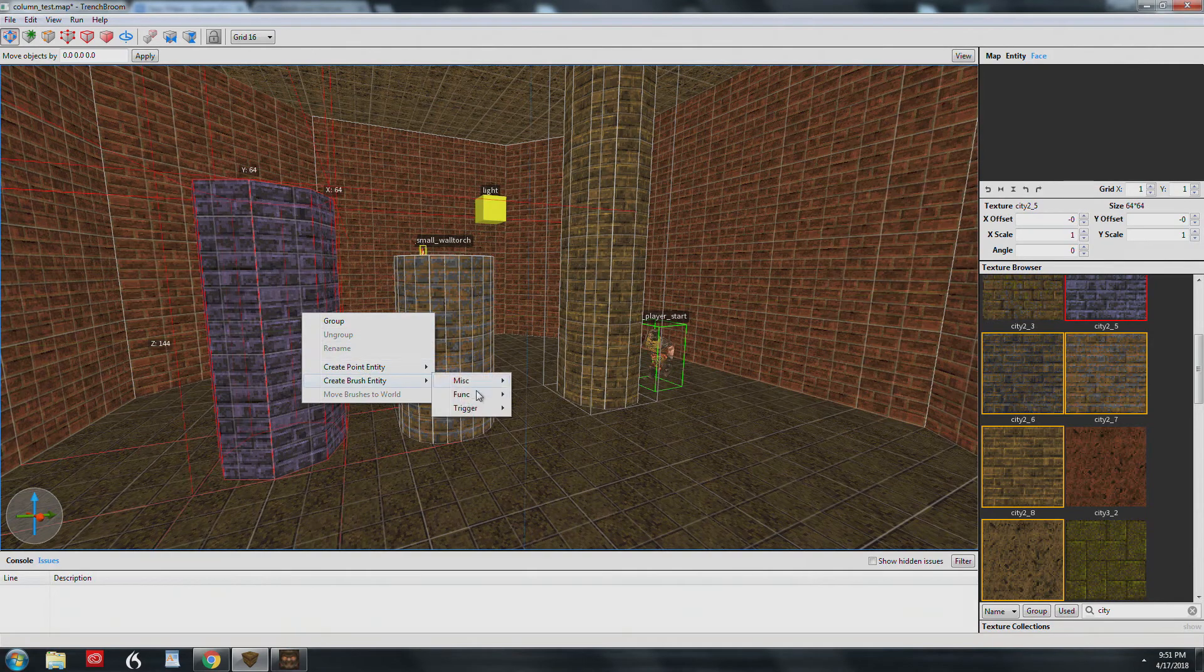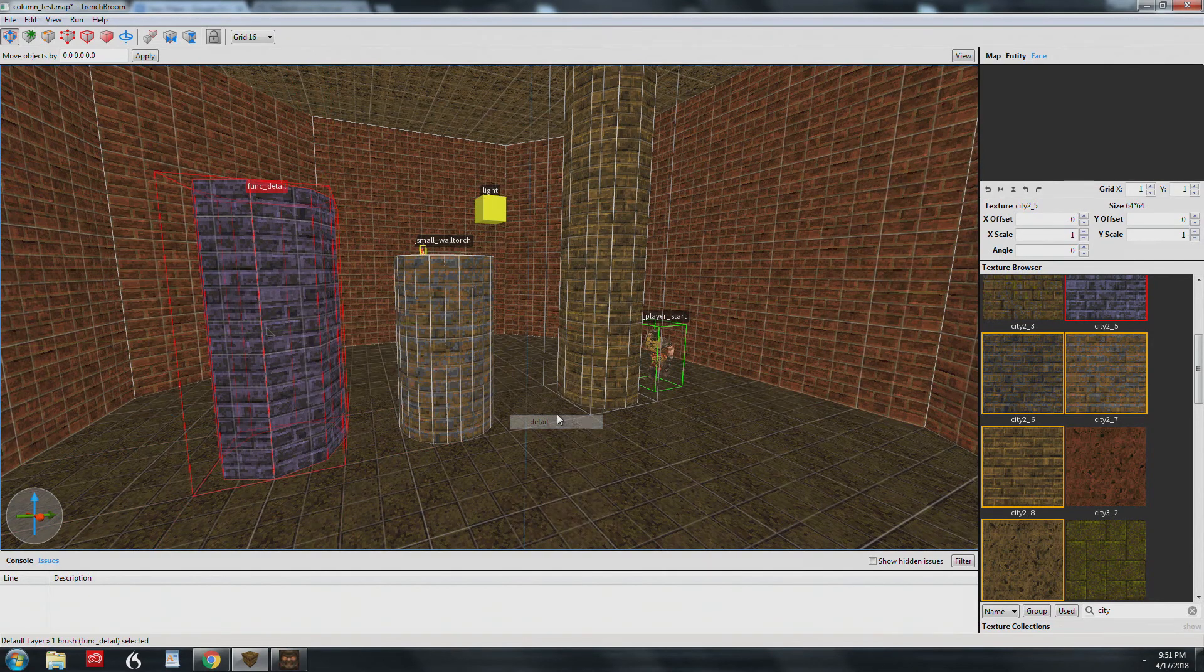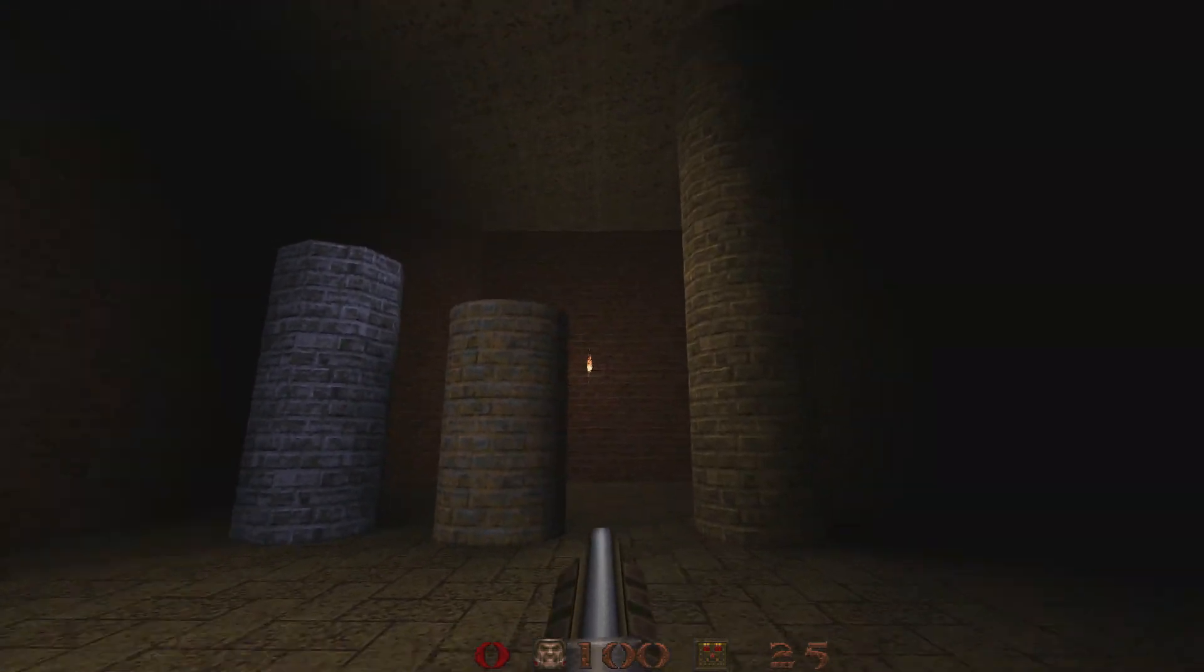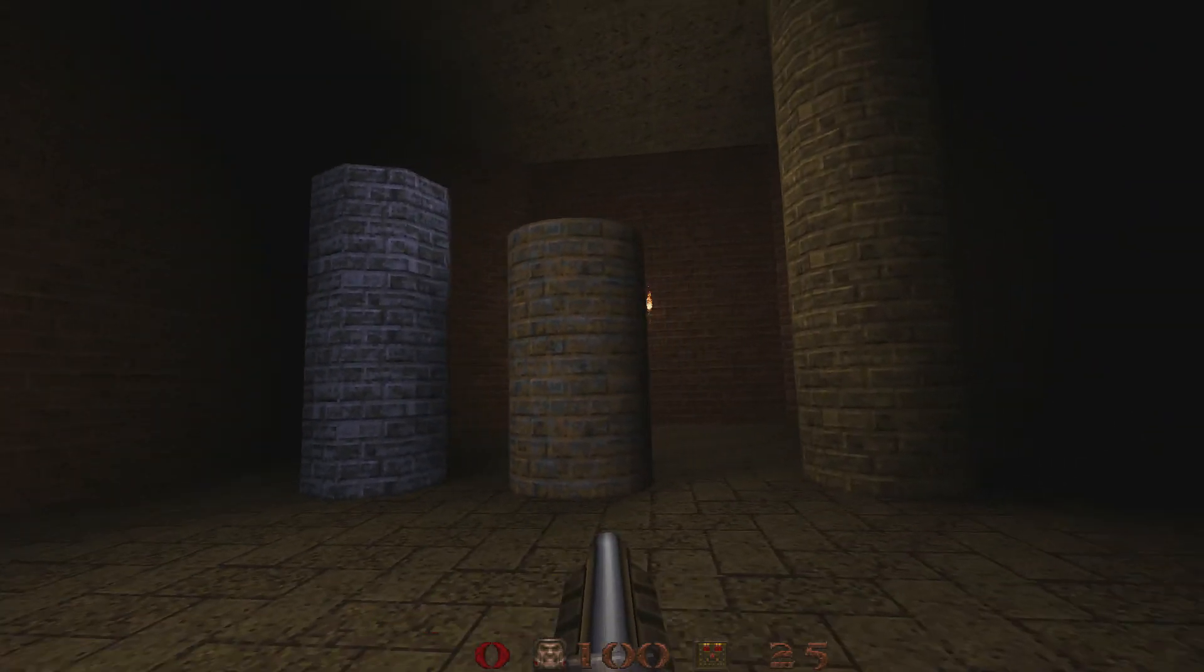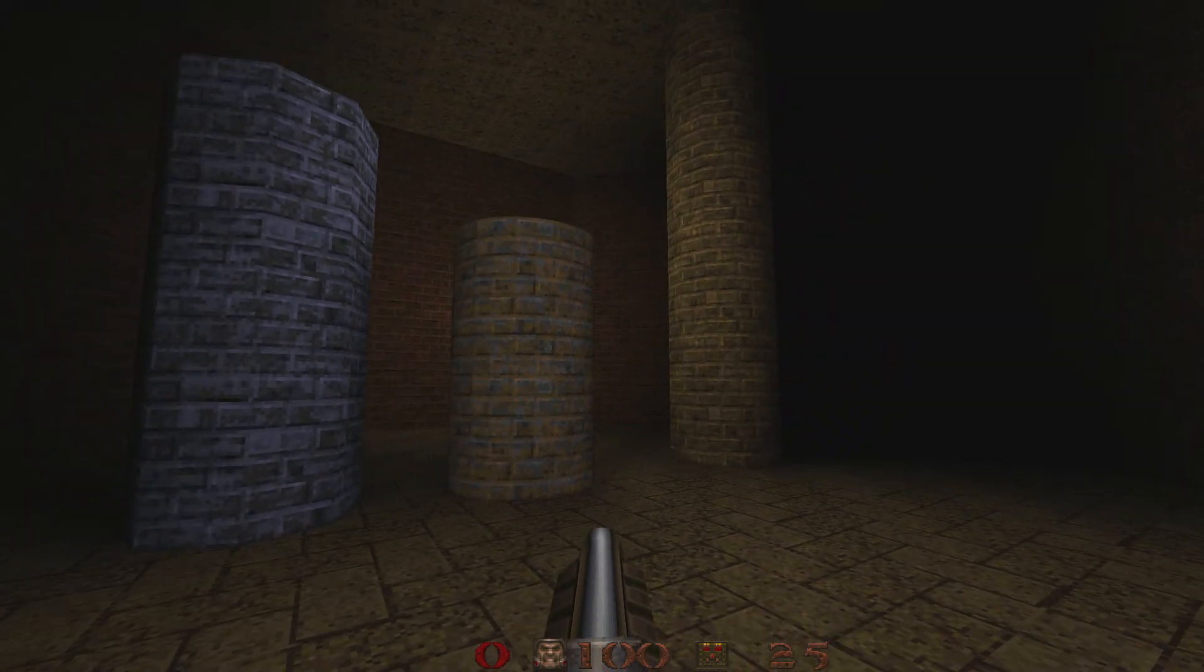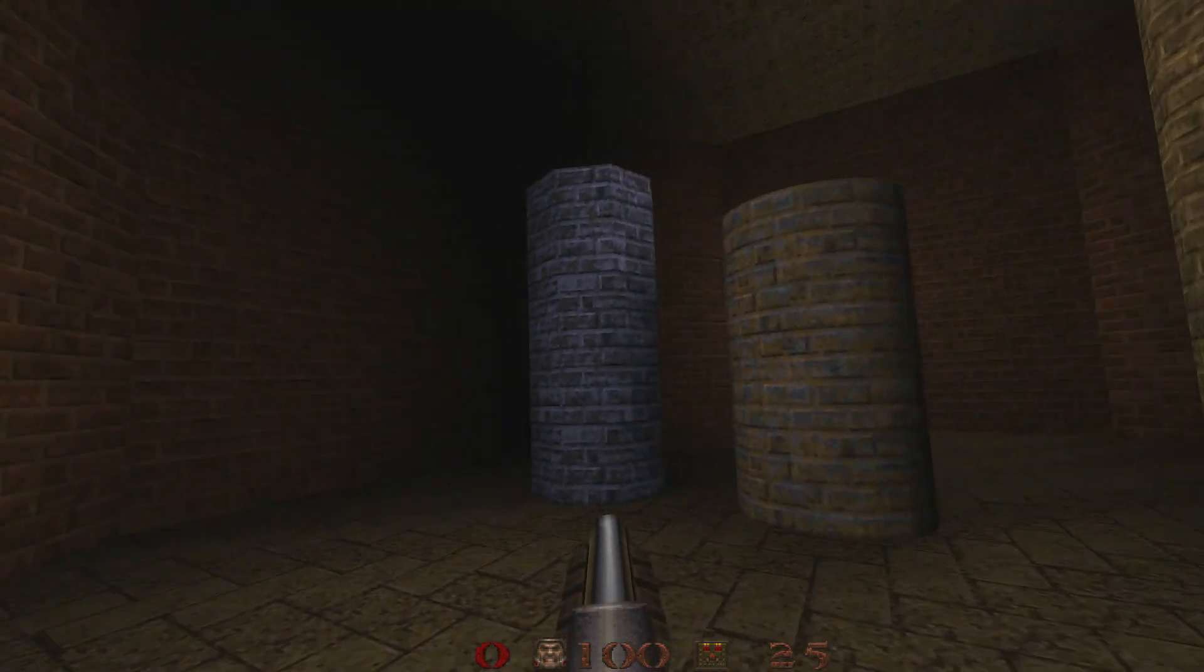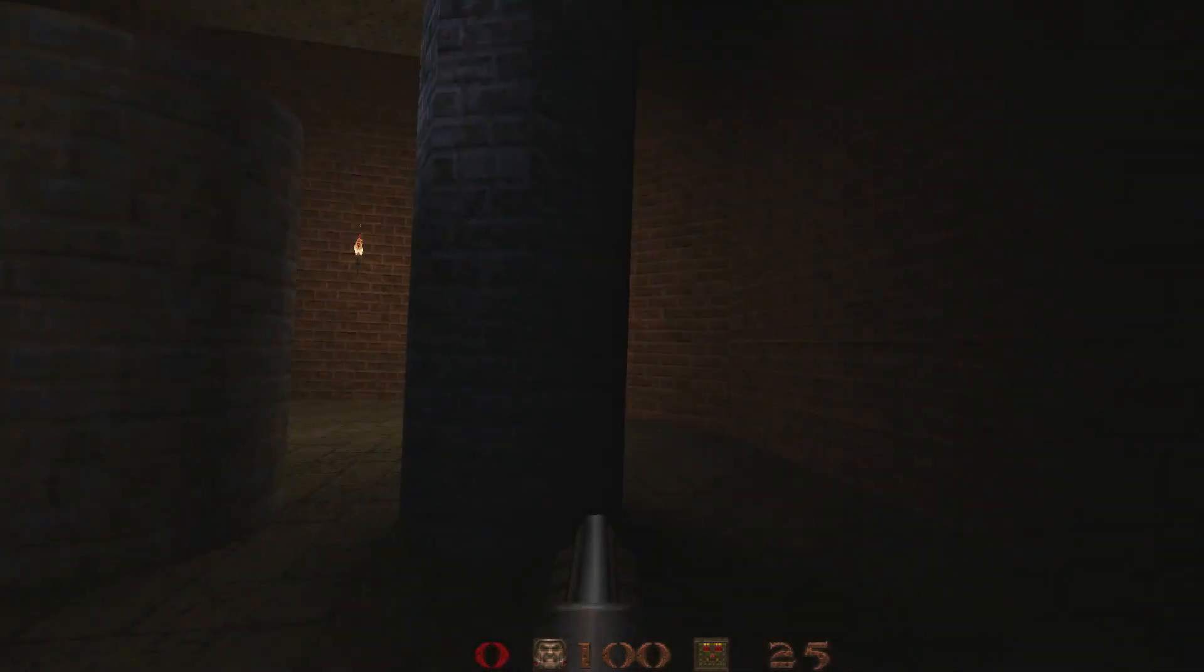I'd suggest making a bunch of different shapes and sizes of these columns and then saving them to a separate map file. You can open two different copies of TrenchBroom and copy and paste them into your maps. That's it for pillars. Thanks for hanging in there. We'll see you in the next tutorial.